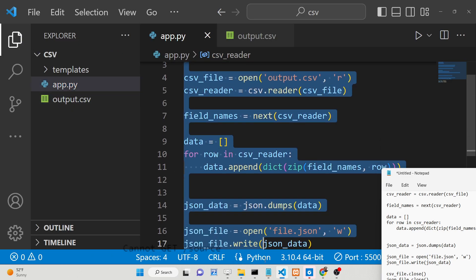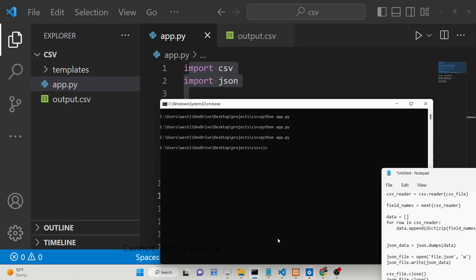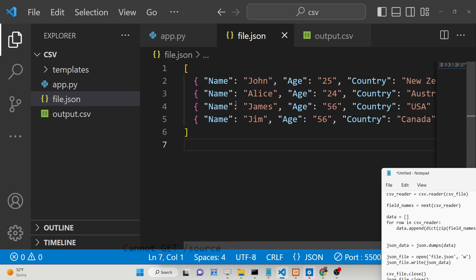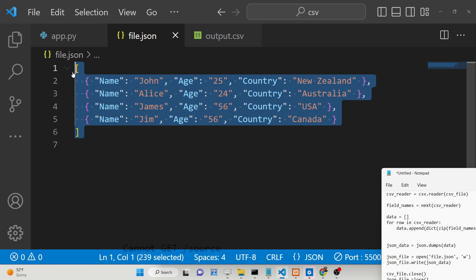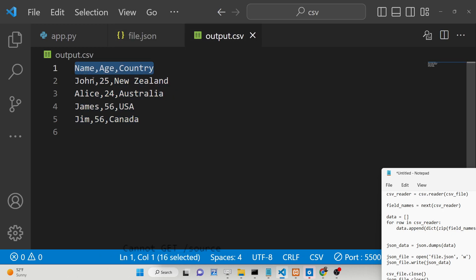This is basically a simple Python script that I have written. I will show you step by step how to build this Python script. Let me now run it — python app.py. You will see it will create file.json. Now if I format the document, you will see it has created an array of objects, each object representing one row. We are not passing the header row, only the data objects.